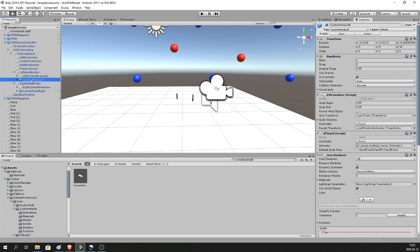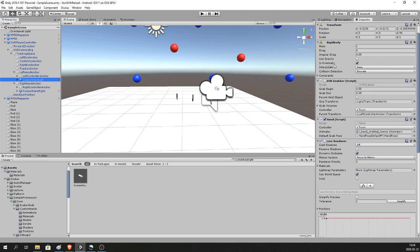Select Custom Hand Left and make sure you have a Rigidbody that is kinematic with the same settings as shown. Deselect — but do not remove — the OVR Grabber script, because the hand script needs it but we are not using it. I made my own script instead which I think is better.